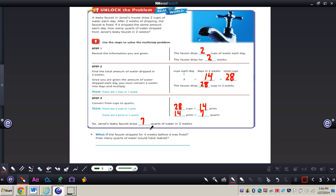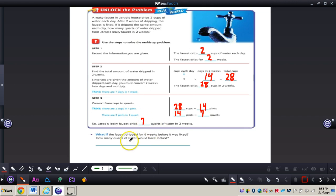Now they're asking: what if the faucet dripped for four weeks before it was fixed? How many quarts of water would have leaked? We know that 7 quarts dripped in two weeks. Since 4 is double of 2, four weeks is double two weeks, so we just double our answer — that would be 14 quarts.